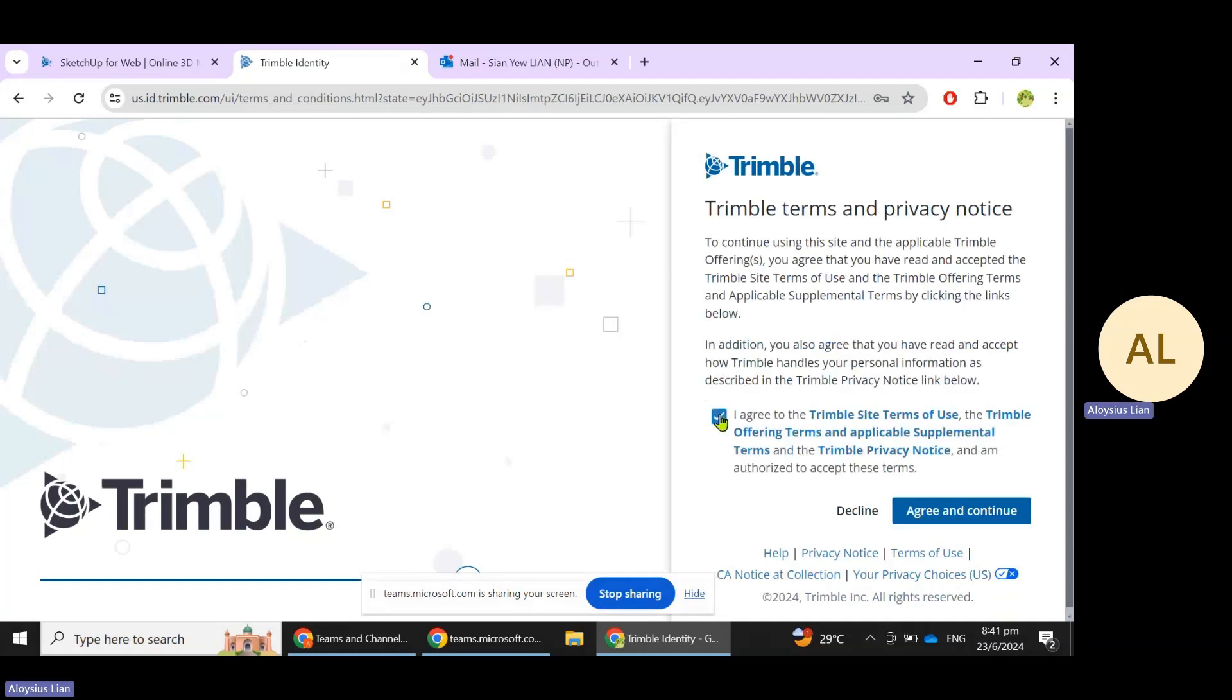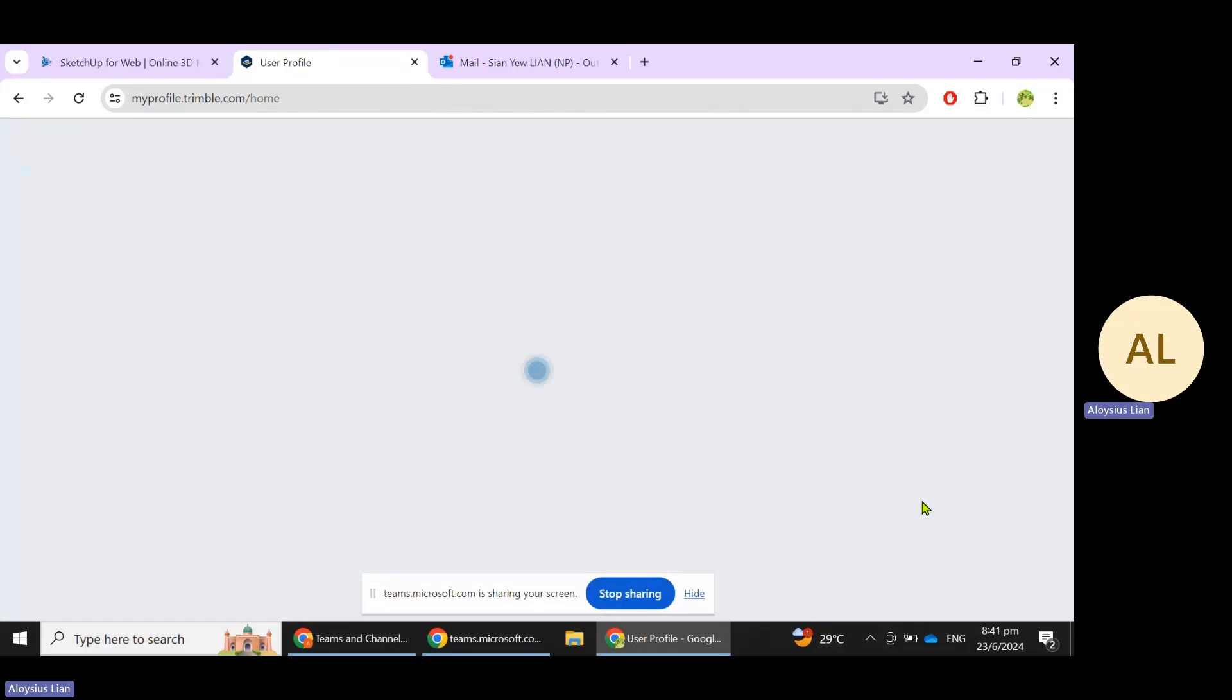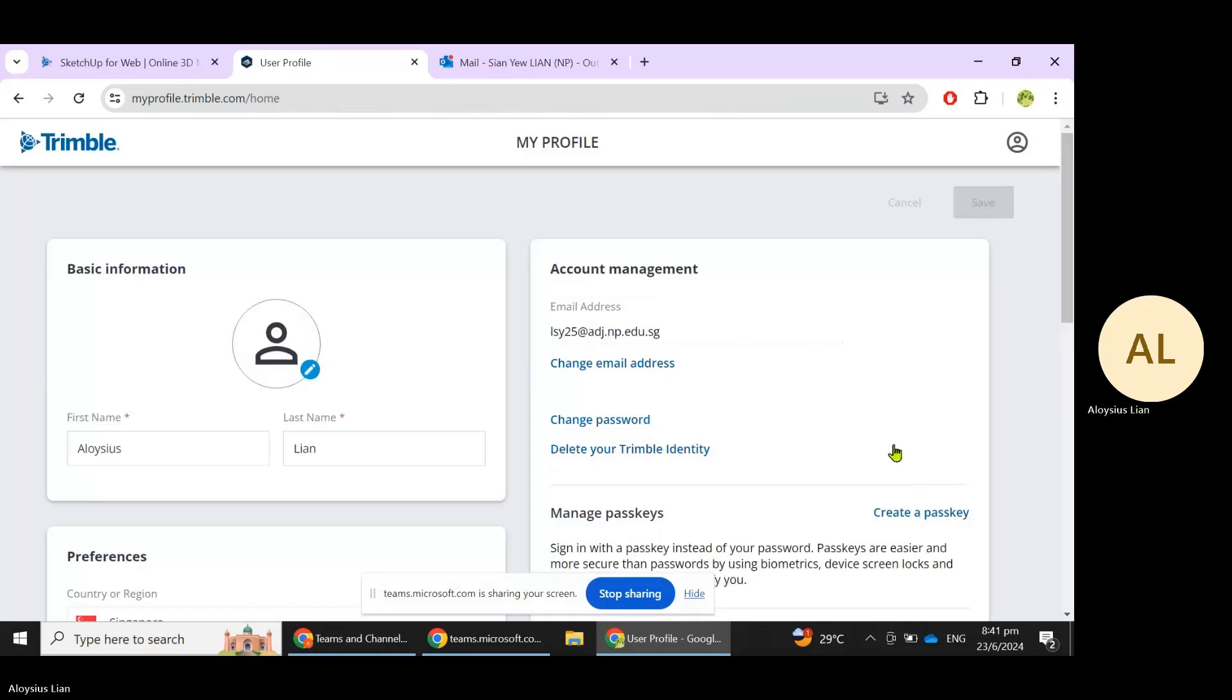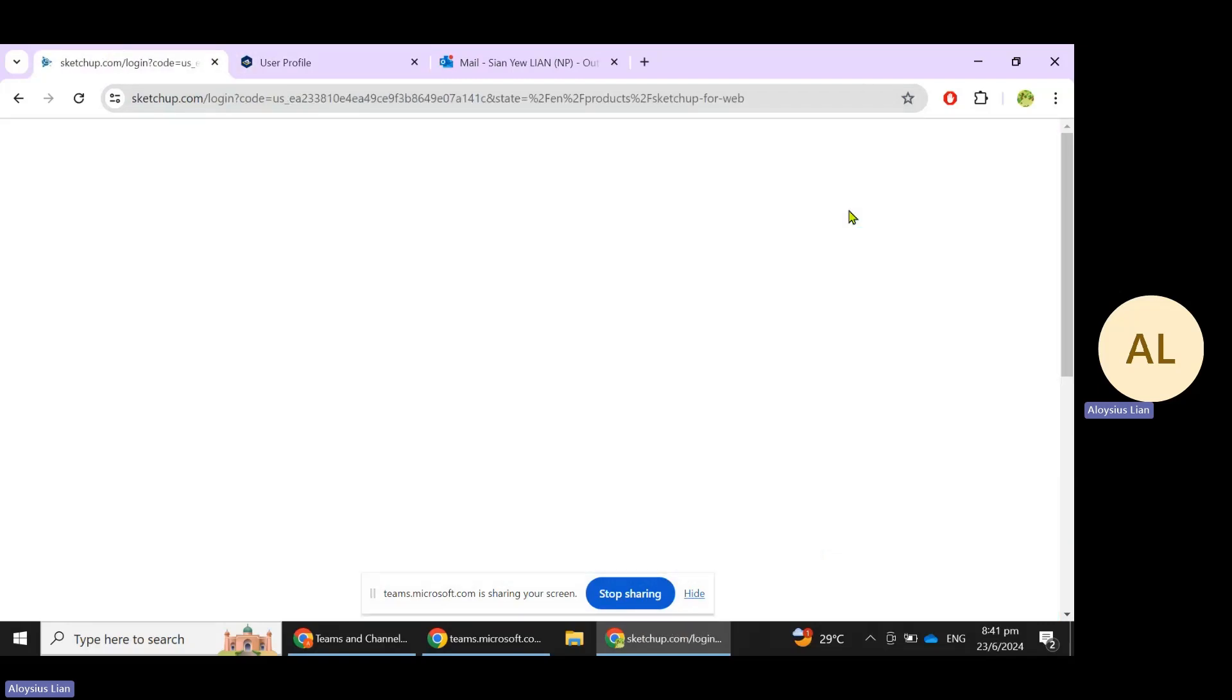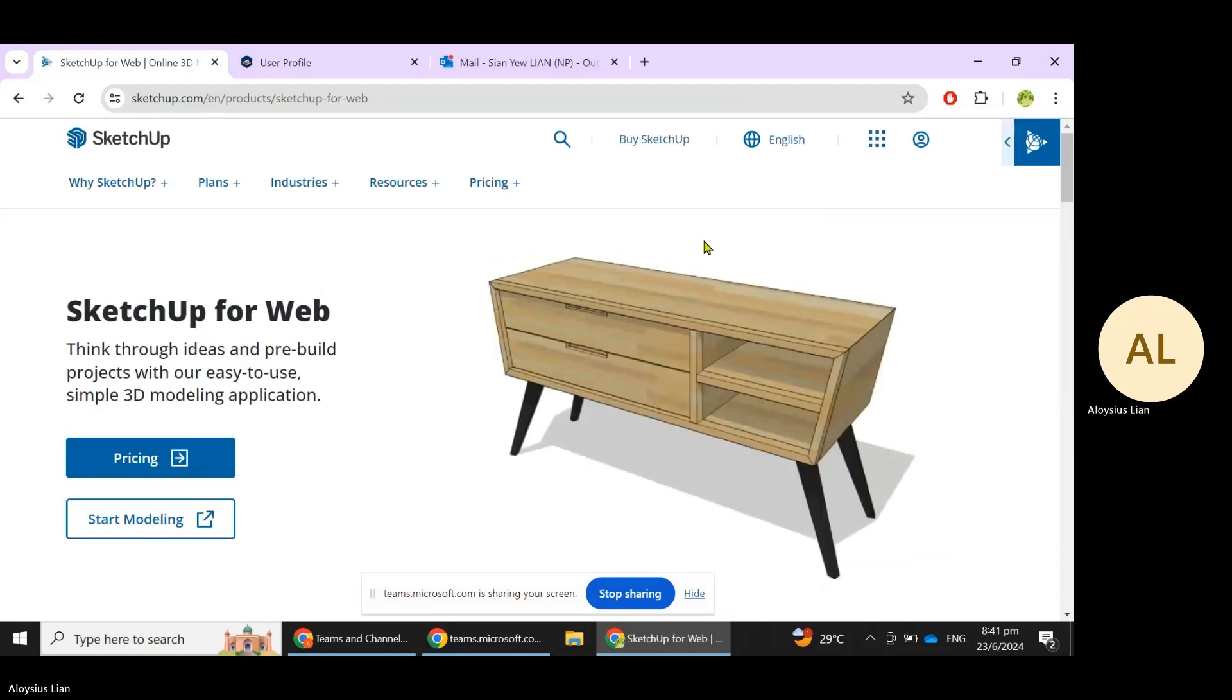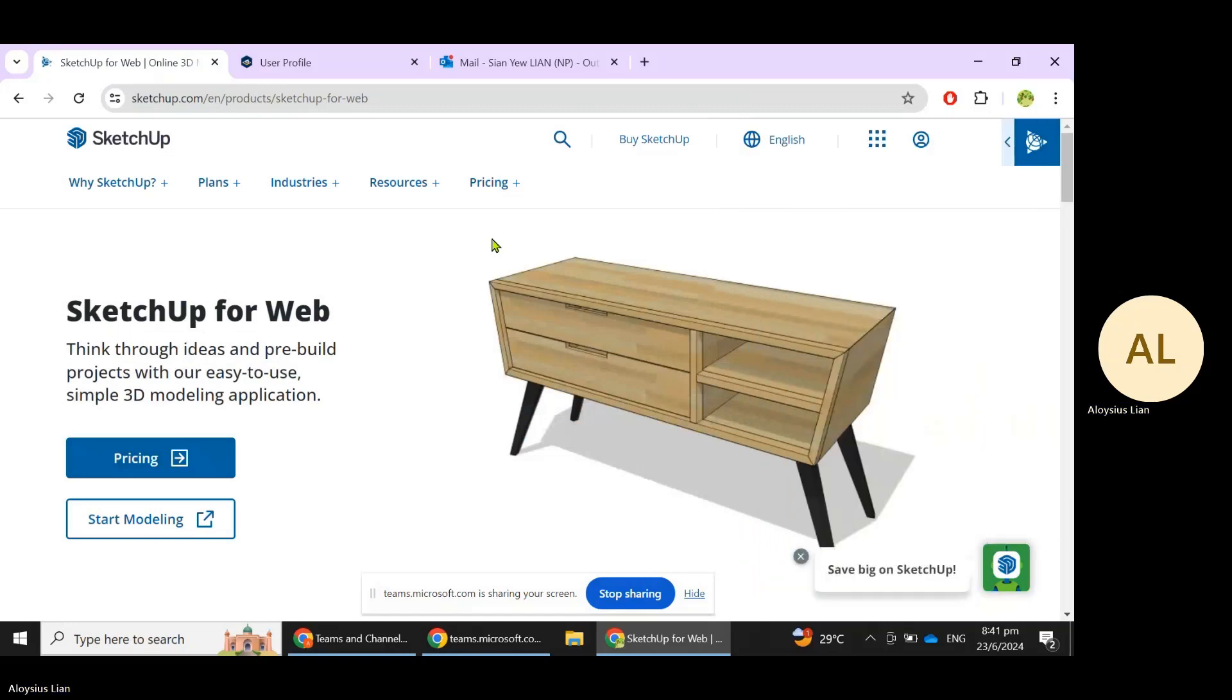Click on this to agree, click on Agree and Continue. We go back here, click on Sign In, and that's it. Now you just need to click on Start Modeling.